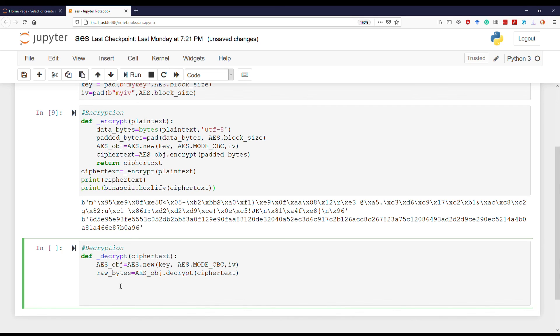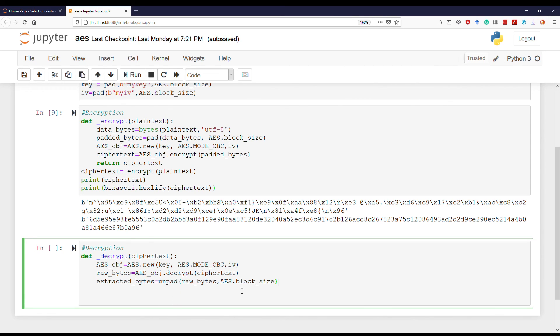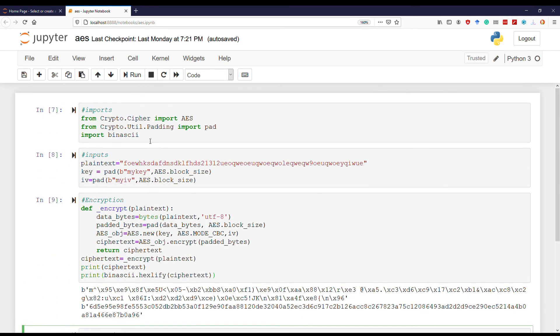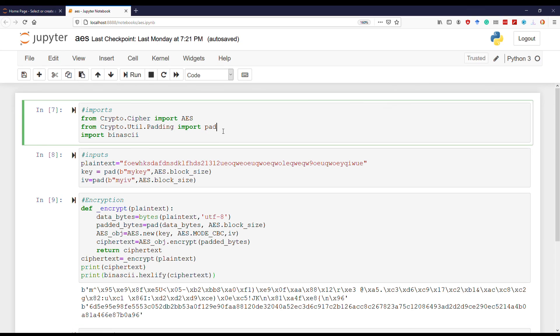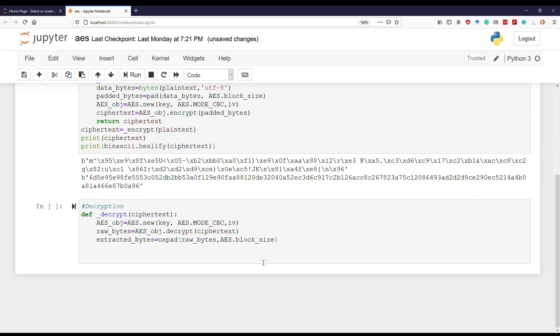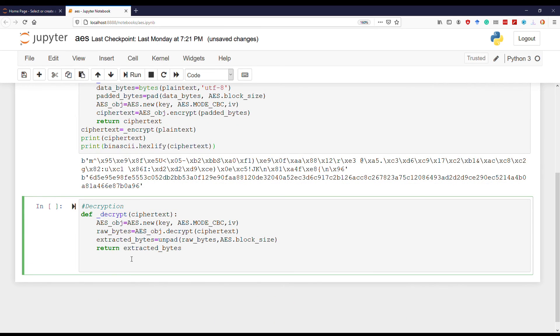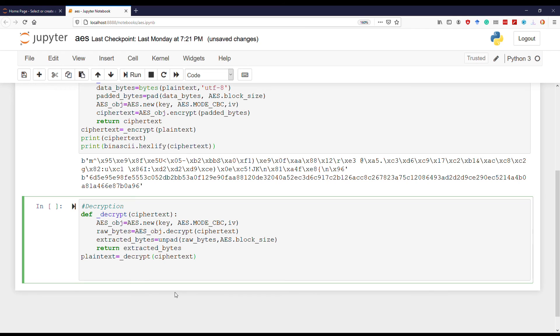So we need to remove that. We use the unpad function on the raw bytes with AES.block_size, and this results in the extracted bytes which is without the padded bytes. But for this we need to import the unpad functionality. Now we simply return the extracted bytes.